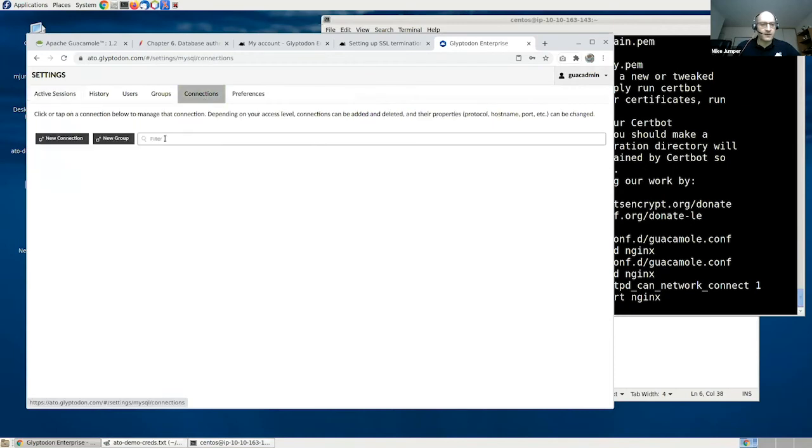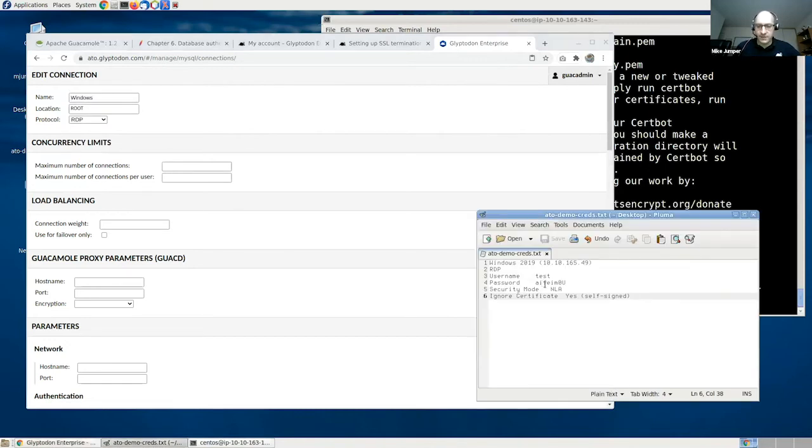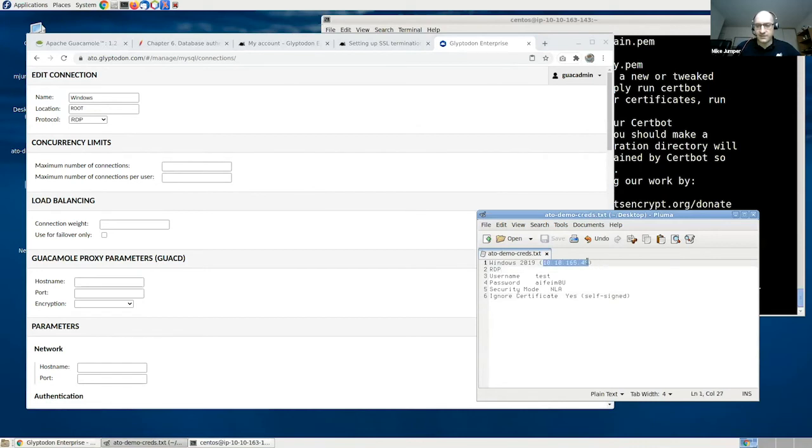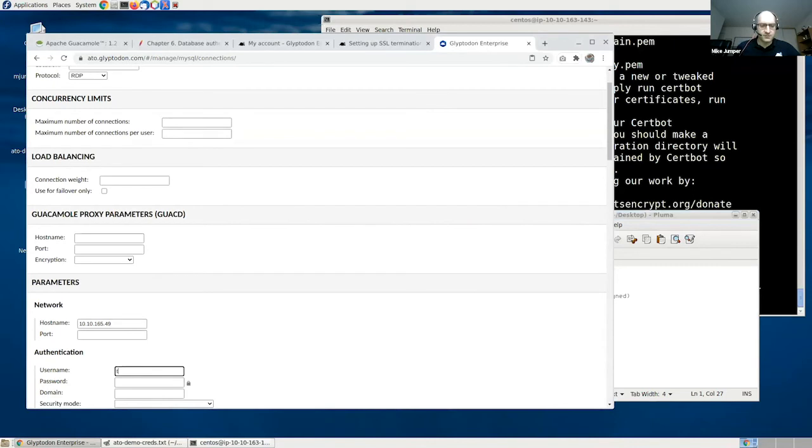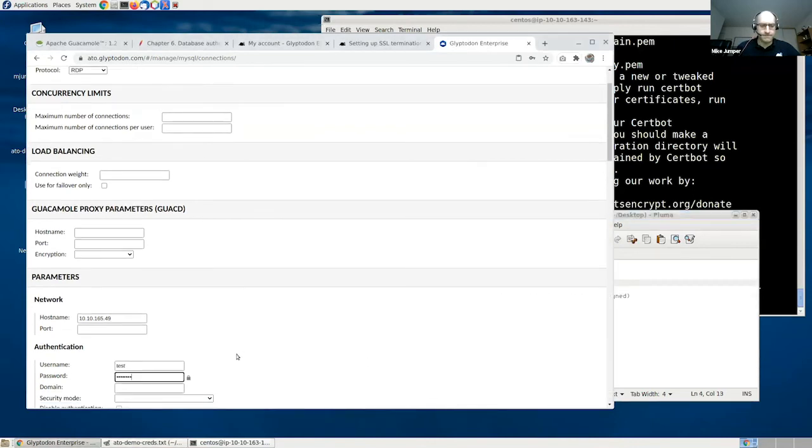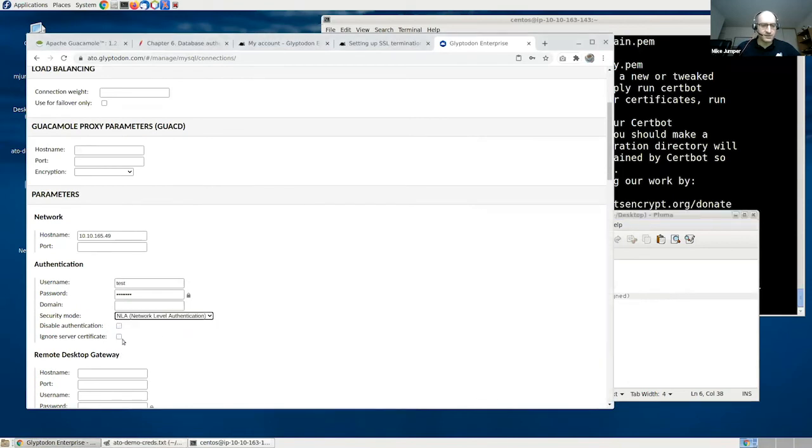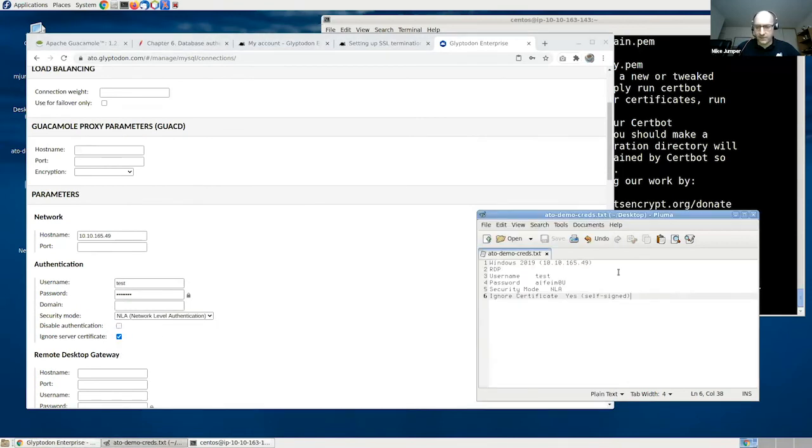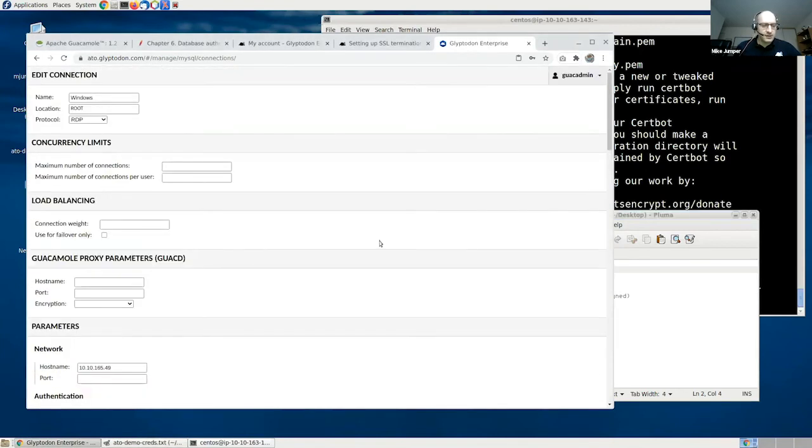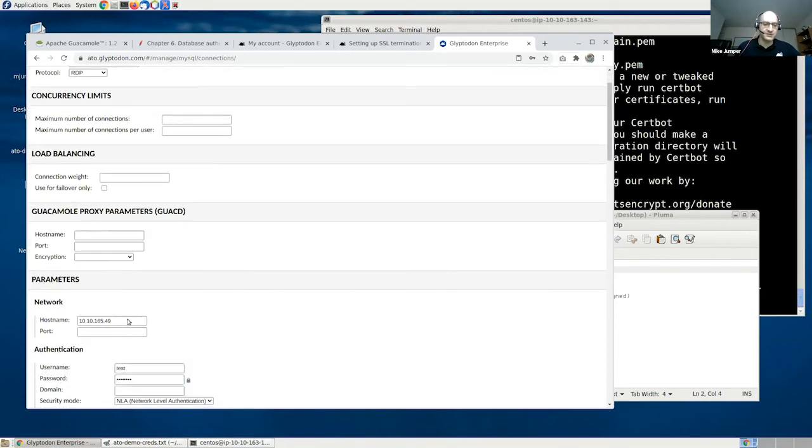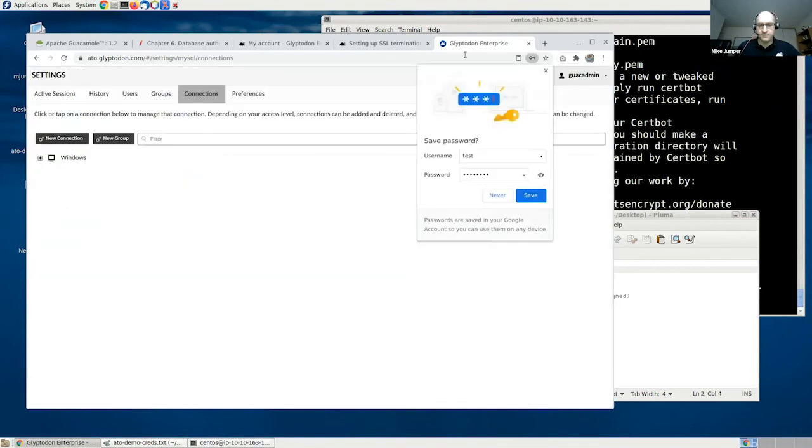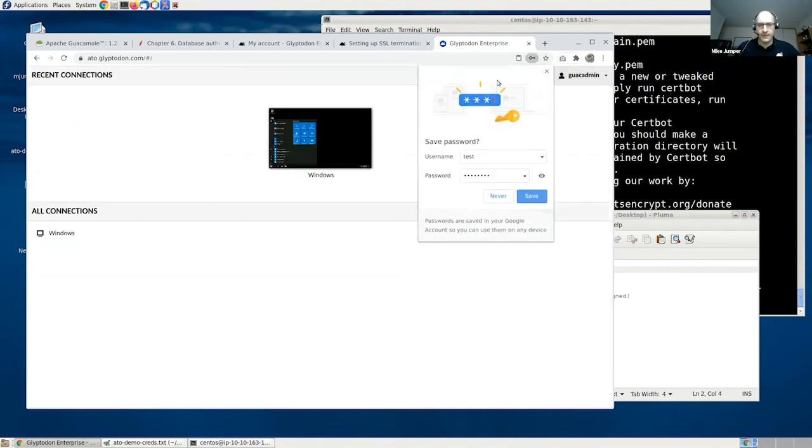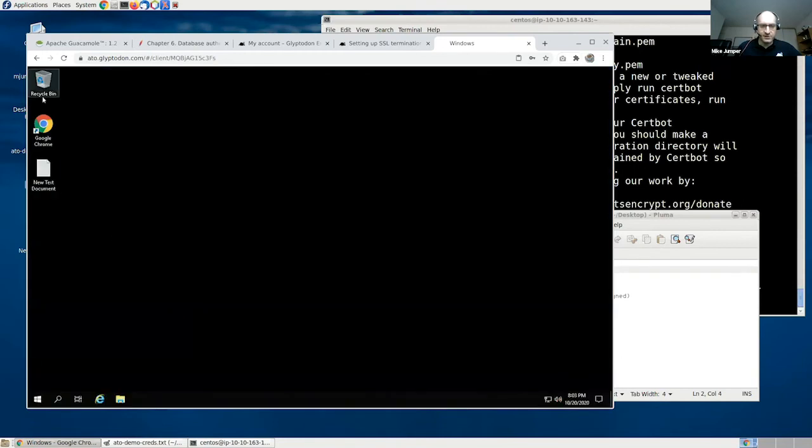And we're using NLA and it's a self-signed certificate. Be aware of these values. It's fairly common for people to accidentally put the hostname and port of their connection here. This is for configuring non-default GuacD locations. You don't need to change this. The parameters for the connection are below. There you go. So this is actually working. This is an RDP connection over Guacamole.